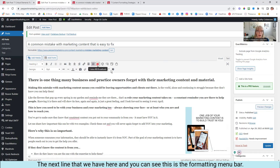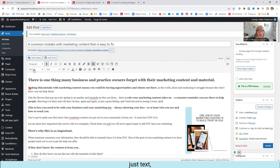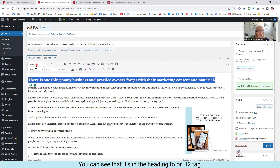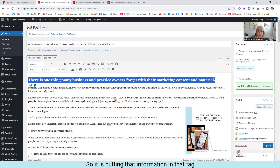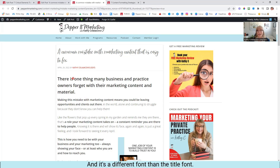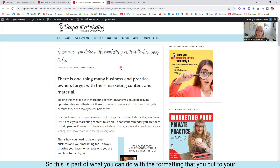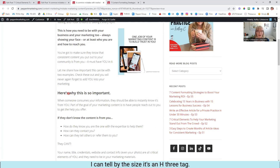The next line that we have here — you can see this is the formatting menu bar. When I go up here and click in just text, you'll see it switch to paragraph. When I click on this line here that's a little bigger, you can see that it's in the Heading 2 or H2 tag. So it is putting that information in that tag, looking in a different way. When we look at the preview, you can see that in this case the font is black but it's a larger size font, and it's a different font than the title font. This one here I can tell by the size is an H3 tag. This one is just bold content.